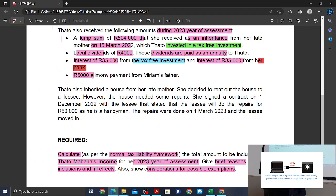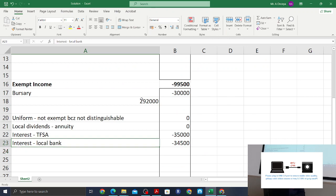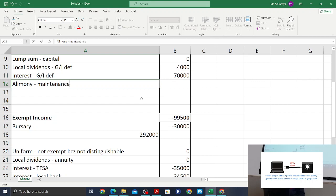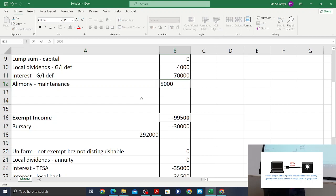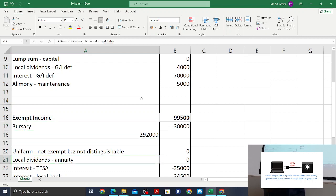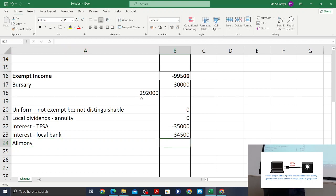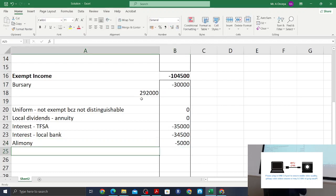Alimony of R5,000 — is it gross income? Yes, the reason is maintenance. Is it exempt? Yes it is — you can look on your SILKE index and will see it is exempt.